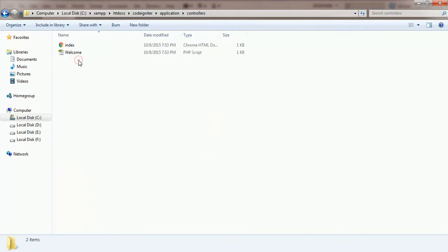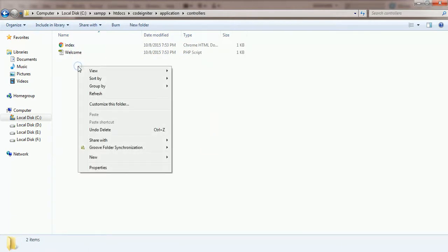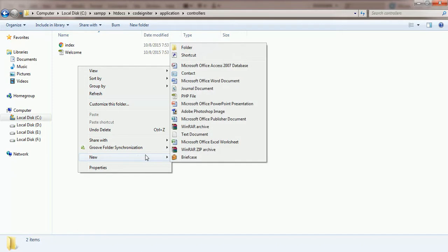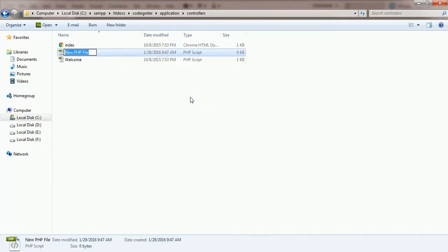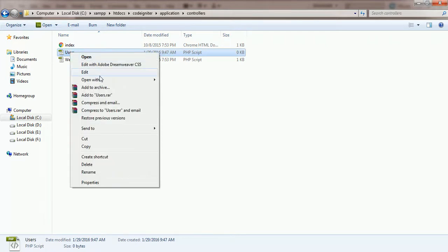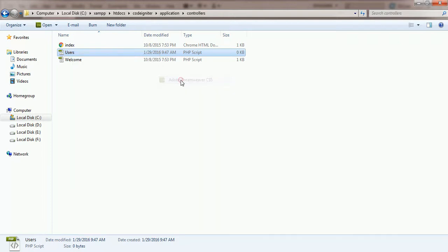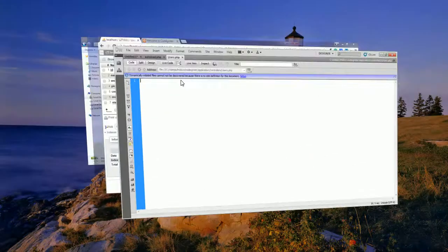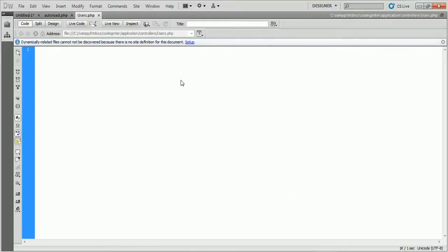Enter into the controllers folder. Create a file called users.php and open it in the code editor. Write the code for the users controller.